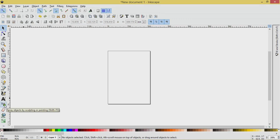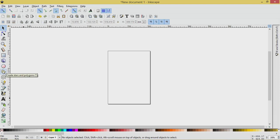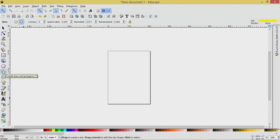This tool right here is Spray Objects by Sculpting or Painting. So let's start by going to the Stars and Polygons tool. Let's click on this and then you'll see we get this Stars and Polygons menu up here.